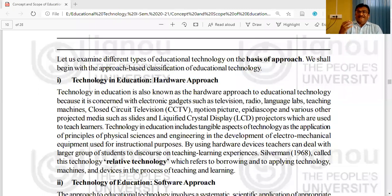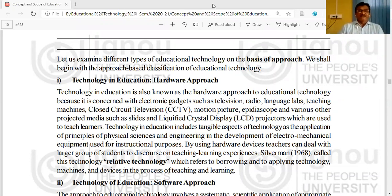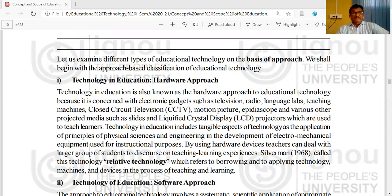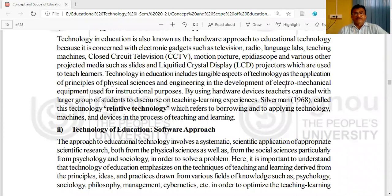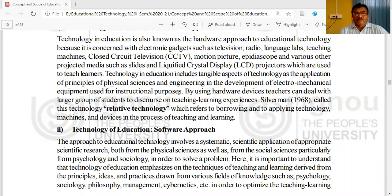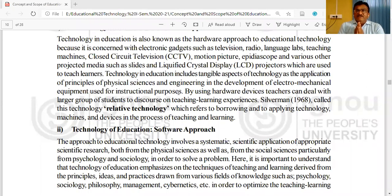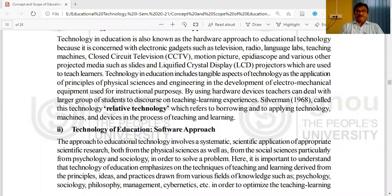These hardware materials greatly simplify the learning of the student, as concrete experiences of learning are developed among the students with their help. Technology in education includes the tangible aspects of technology — the application of principles of physical sciences and engineering in the development of electromechanical equipment used for instructional purposes. For example, teaching machines were used at the end of the 19th century and beginning of the 20th century, especially during the 1950s.